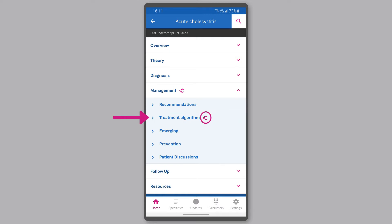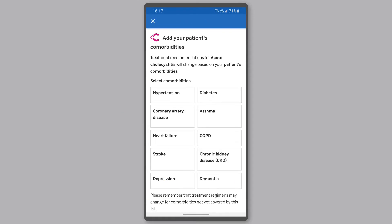The pink comorbidities symbol highlights that the comorbidities tool is available for this topic. The tool will automatically pop up on your screen, prompting you to select from a list of common comorbidities. However, if the comorbidities tool is not relevant to your patient, you can dismiss it by tapping the X at the top of the screen.